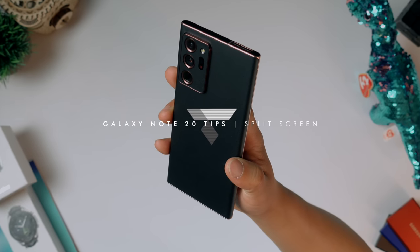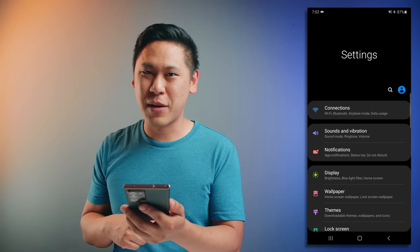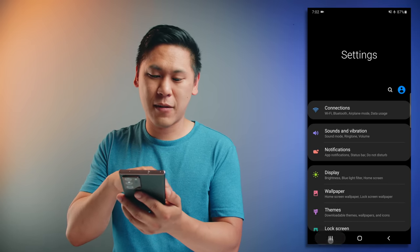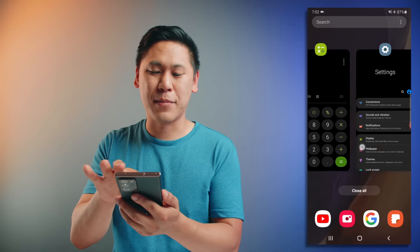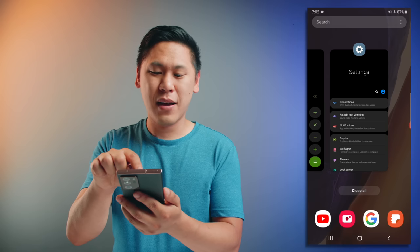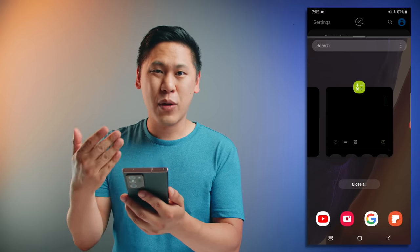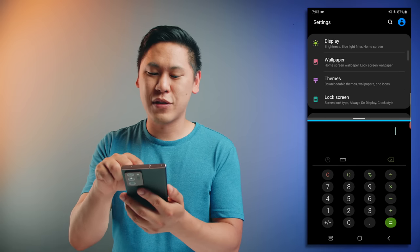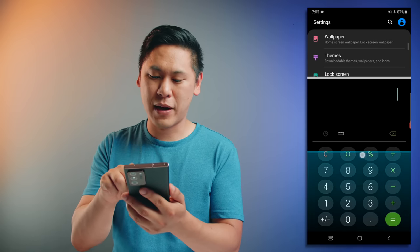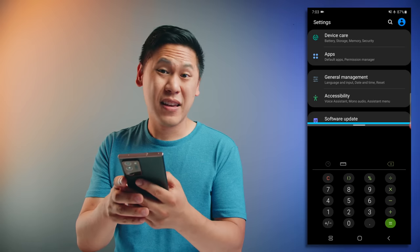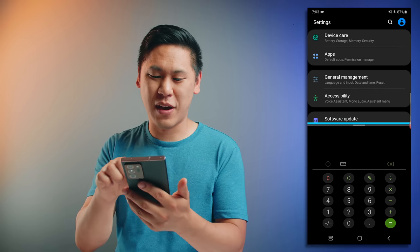With this big screen, you want to be able to utilize it well and be productive — it is a note after all. There's an option to multitask with split screen. Depending on how you have your navigation bar set up, go to the app overview option. Click on the little app icon and then click open in split screen view, and then choose the second window you want. You can adjust how big each option is by swiping. Maybe you're going through an email and need to calculate something. To exit, just swipe all the way up and you're back to full screen view.